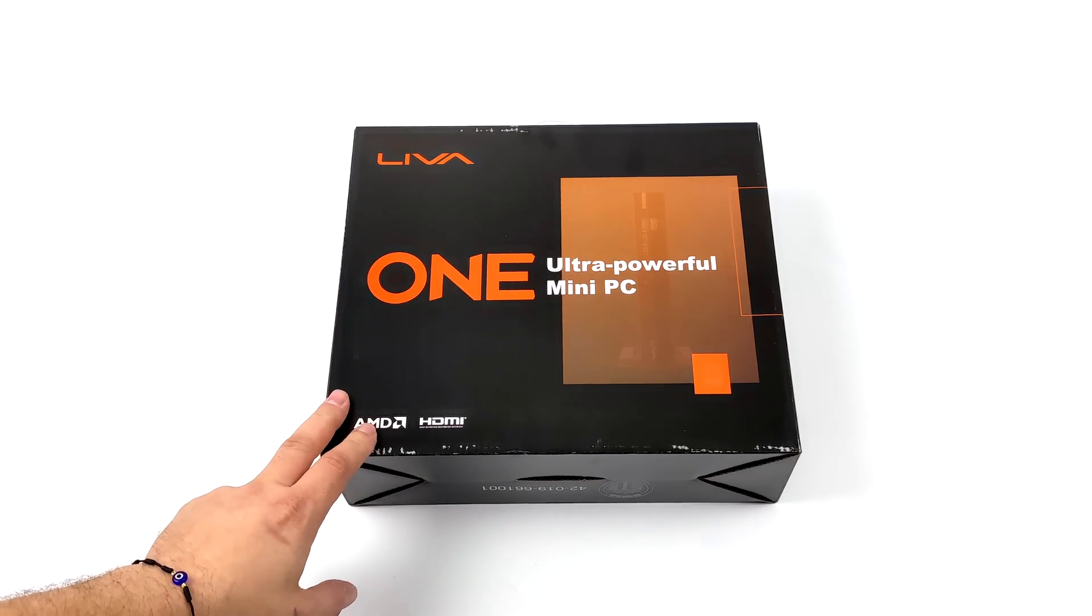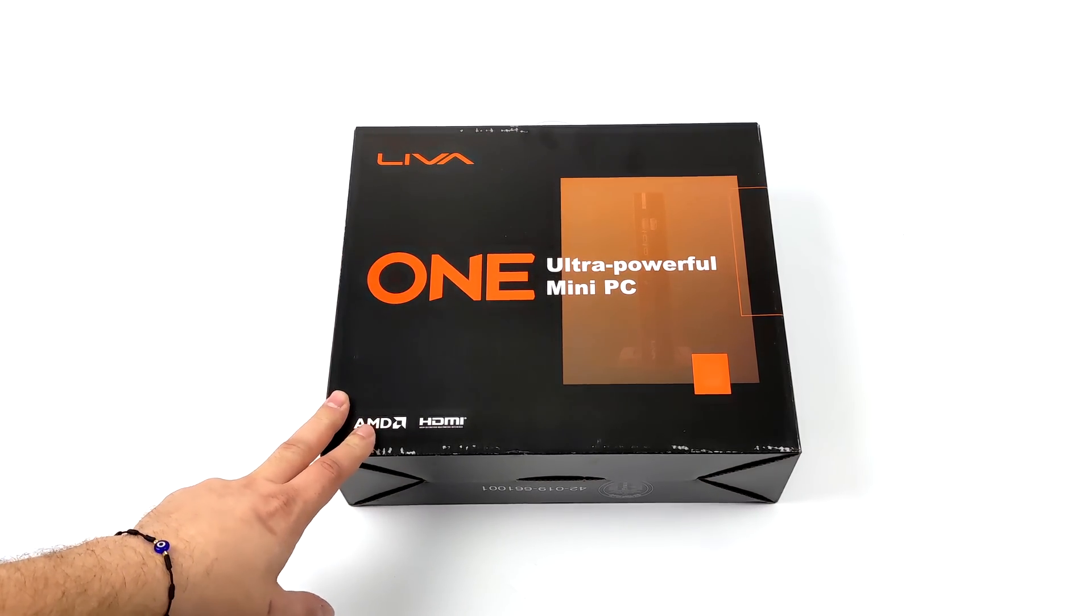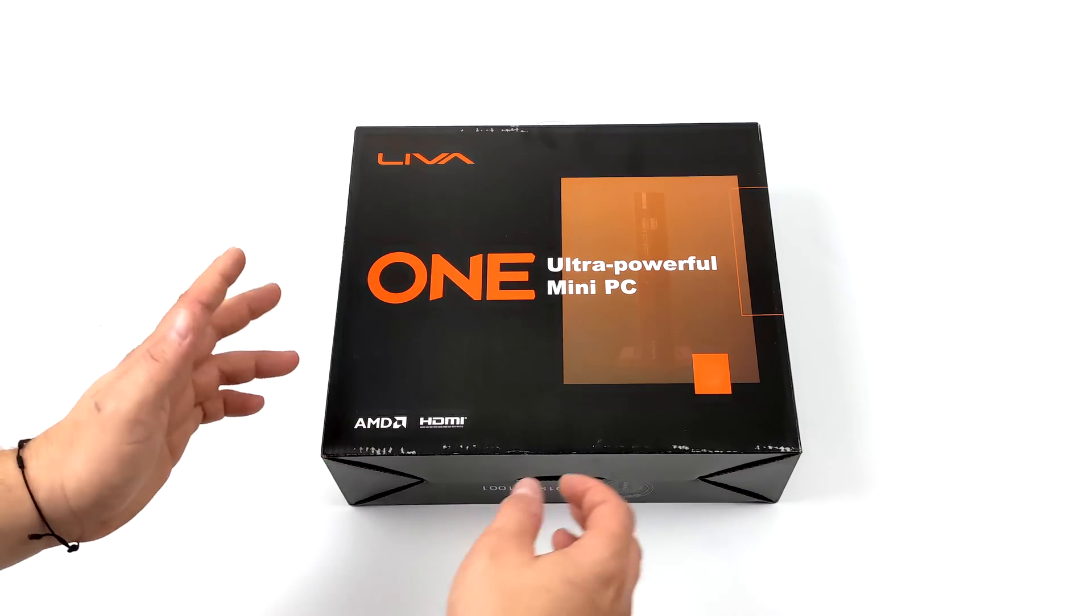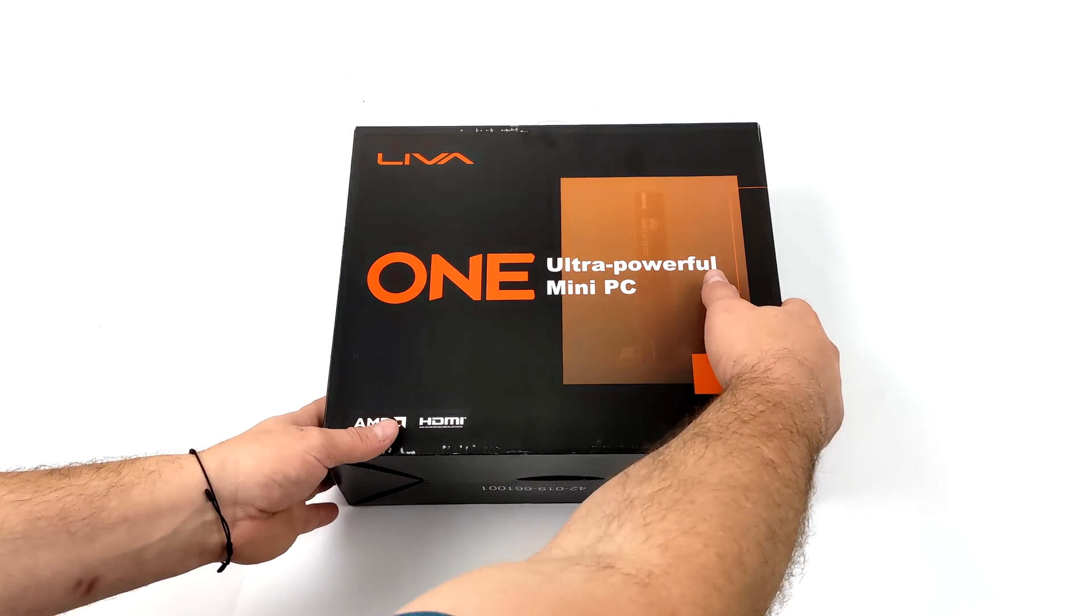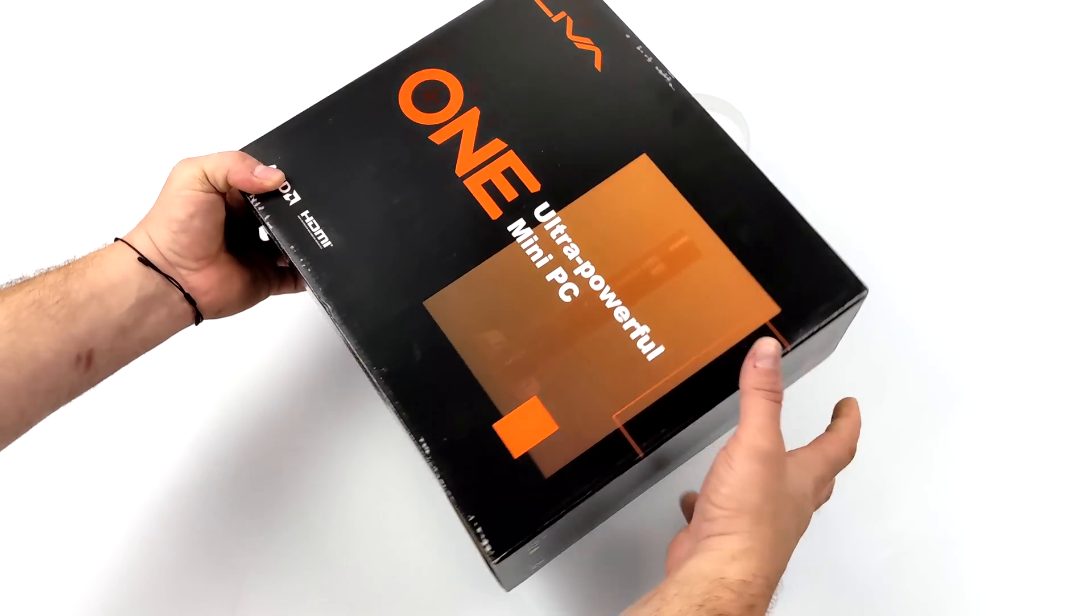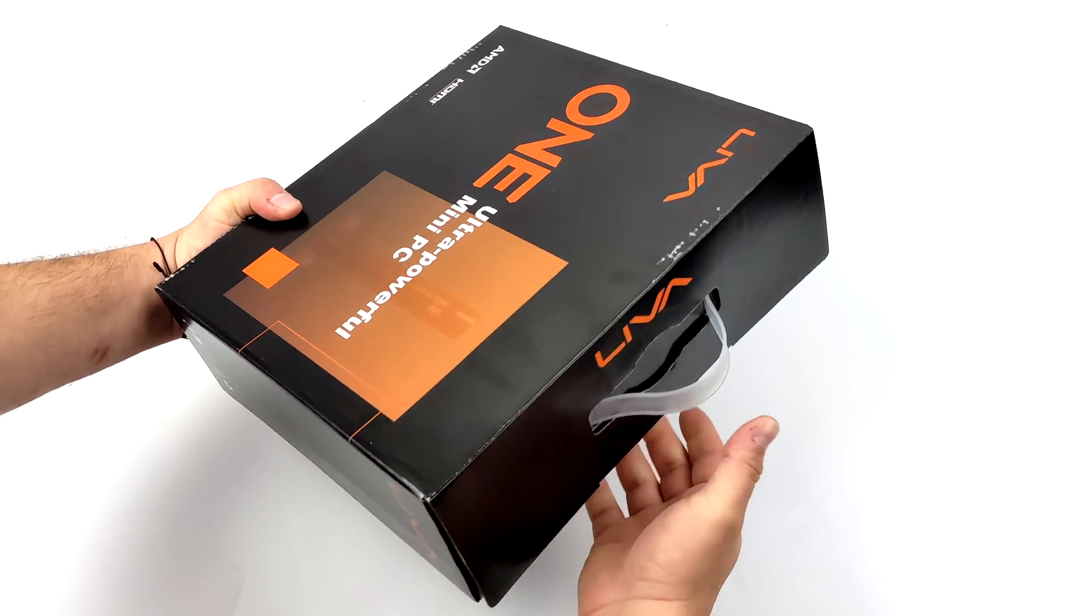This is known as the Leva 1 A300, and when it comes to the Leva brand I've actually reviewed a few of their mini PCs.